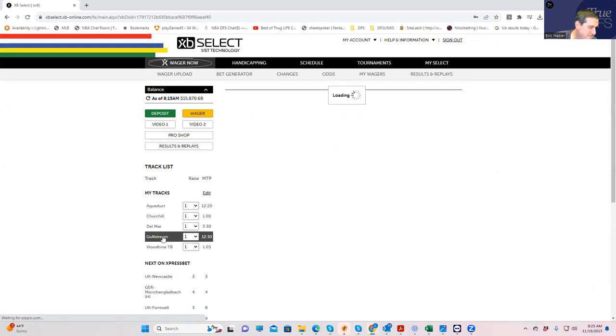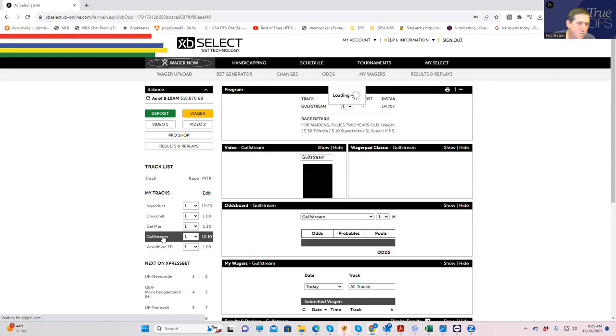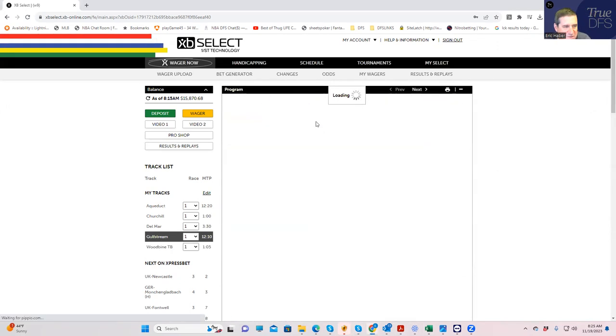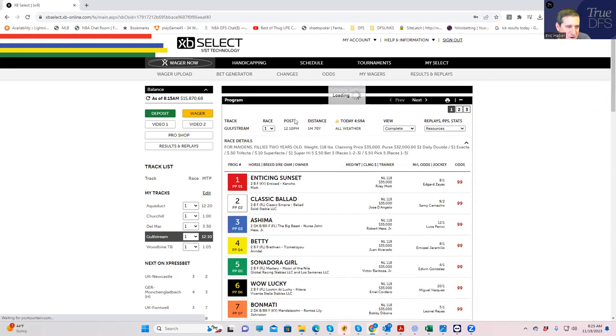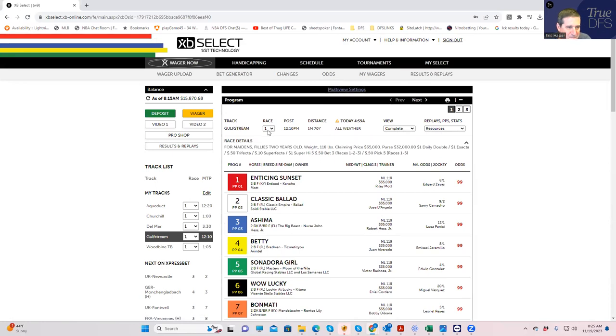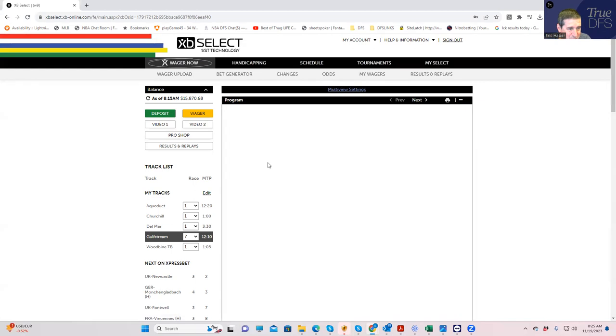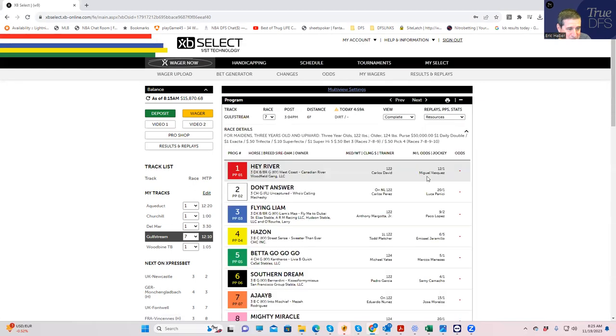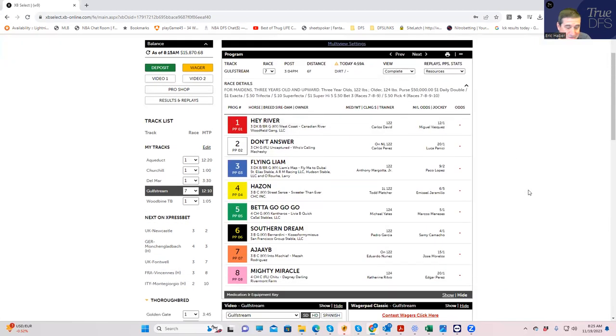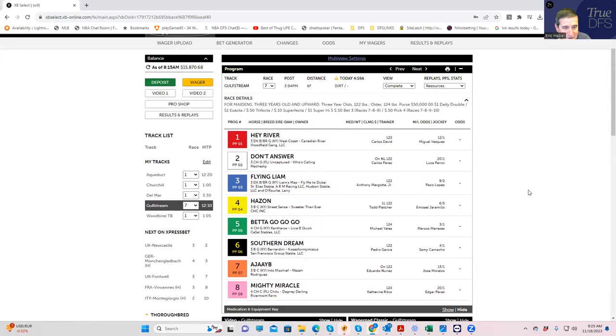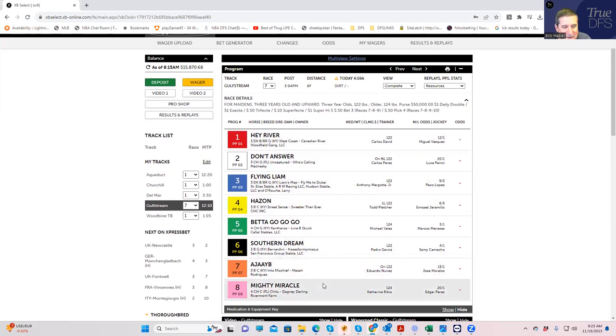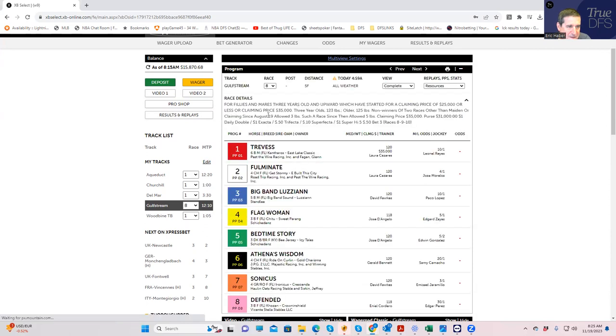All right, so now the other two are Gulfstream. It's really weird because I was going through the card, I wasn't going to do anything, but then I got to two races where I legitimately think the most likely winner is 20 to 1. So I'll just tell you what they are and see what happens. Race seven, the eight, Mighty Miracle at 20 to 1, Morning Line, I think is legitimately the most likely winner in the race.